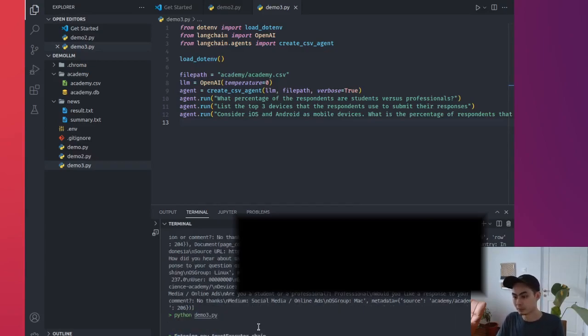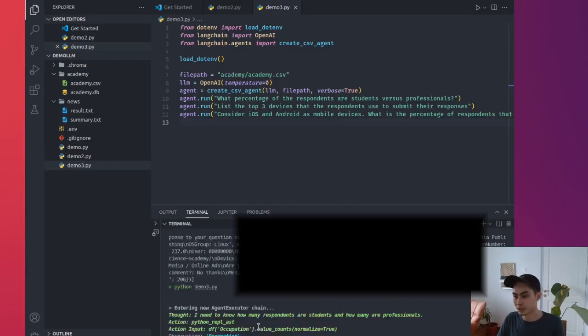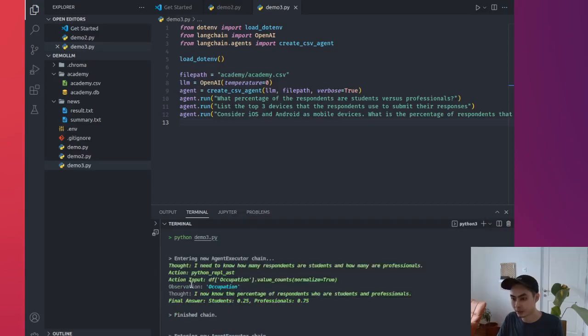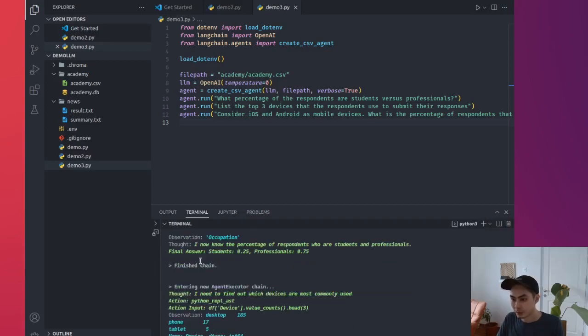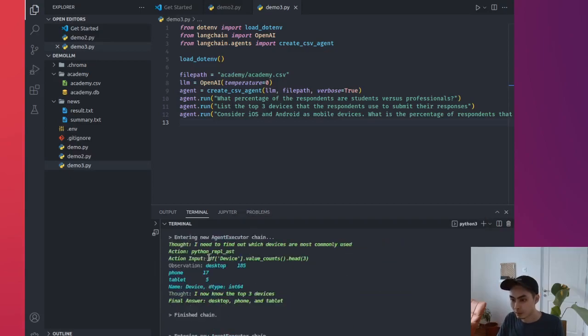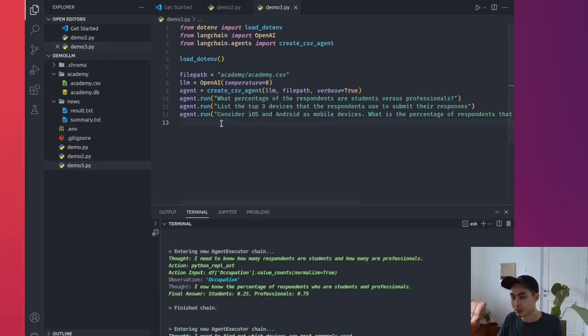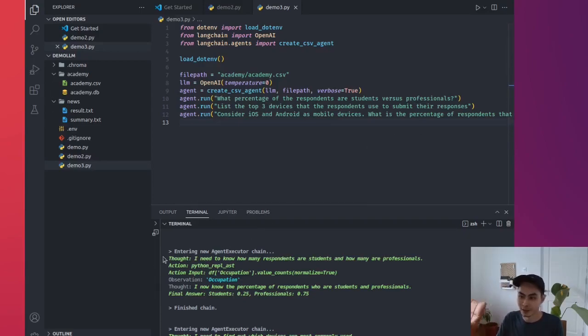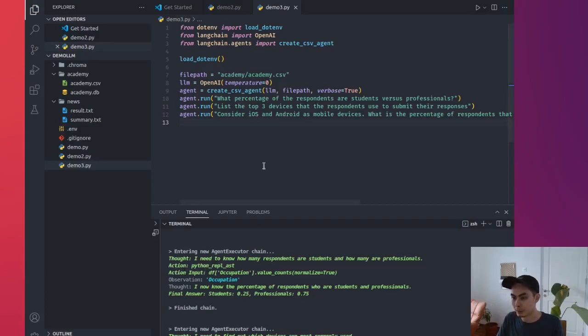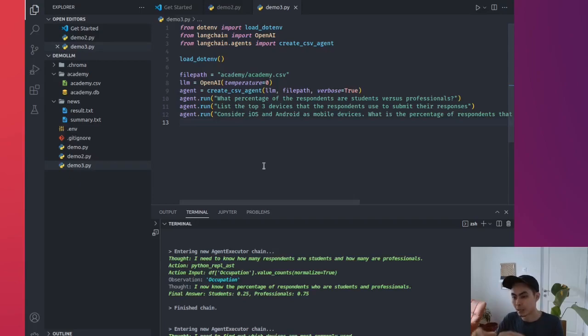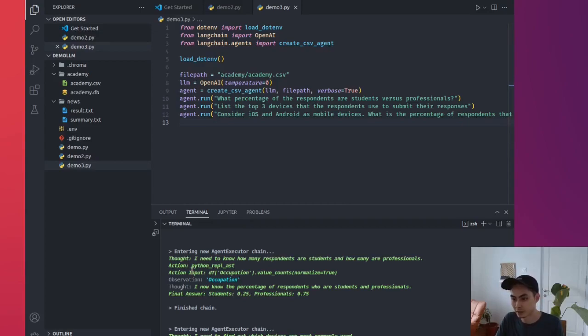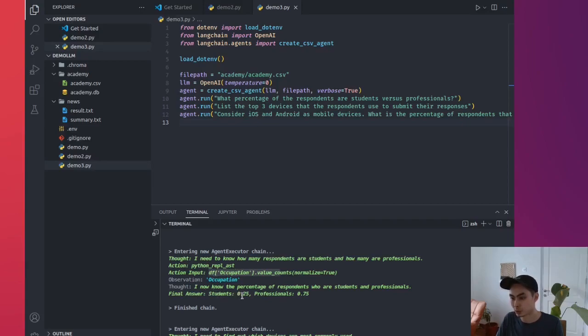And let's see the agent executed chain. So the first question. And you know what's really interesting is that it breaks down the thoughts for you. So it says the first one, what percentage of the respondents are students versus professionals? It says I need to know how many respondents are students and how many are professionals. This is the thought. So it does an action. The action is listed here as well. And then it does the input. Remember how I said that they actually just delegate that to pandas? And then pandas would then generate the right Python code to just query that, to generate the answers. So pandas would do this. If you're familiar with pandas, you'll see this. You probably know how to write this yourself. It says look at the occupation and then generate the value counts, for example.